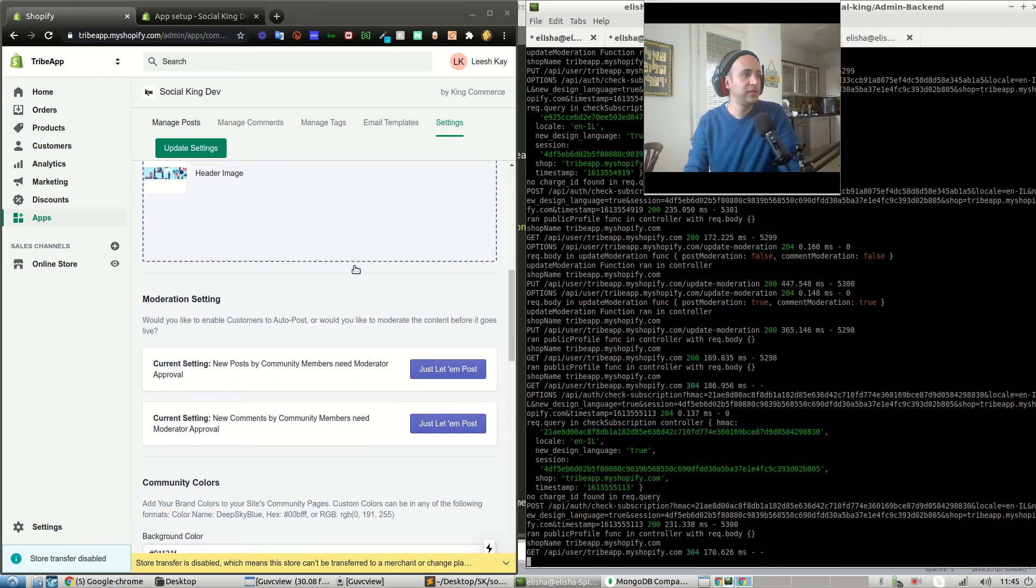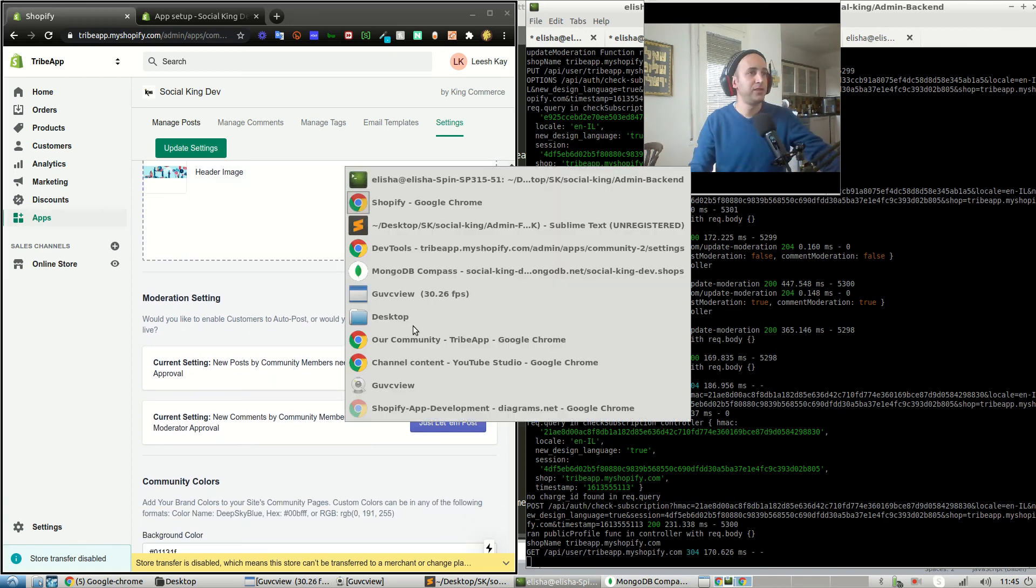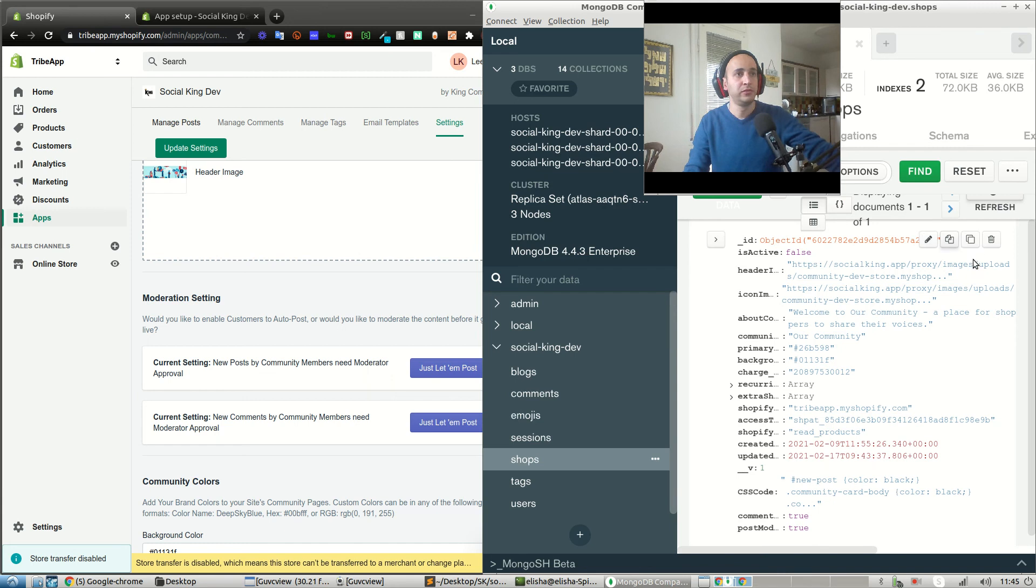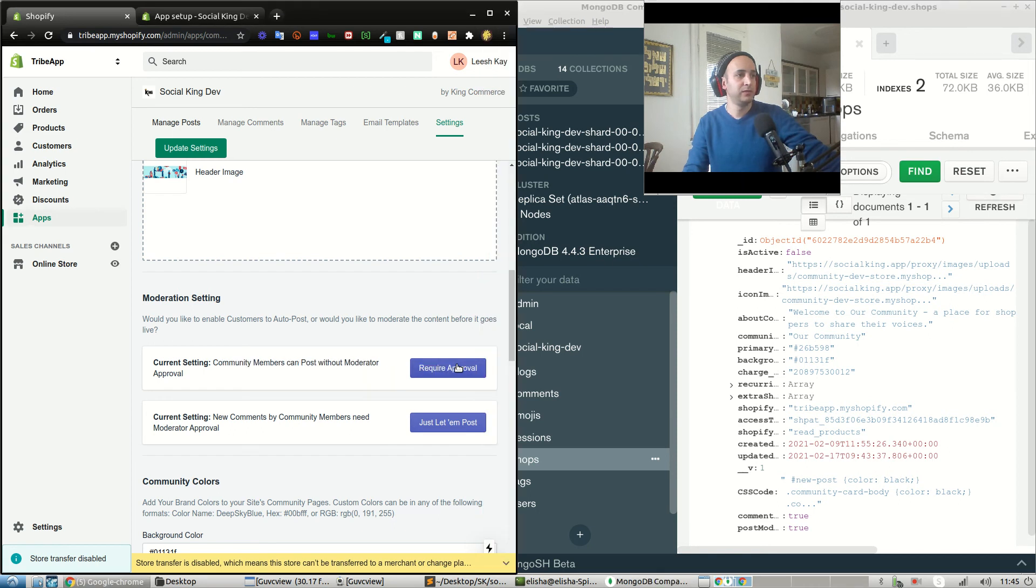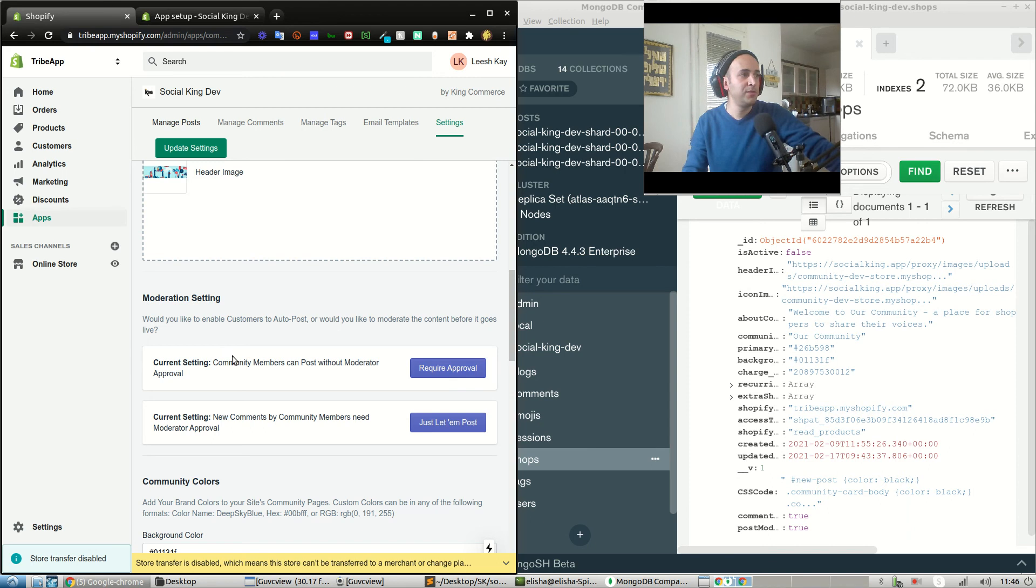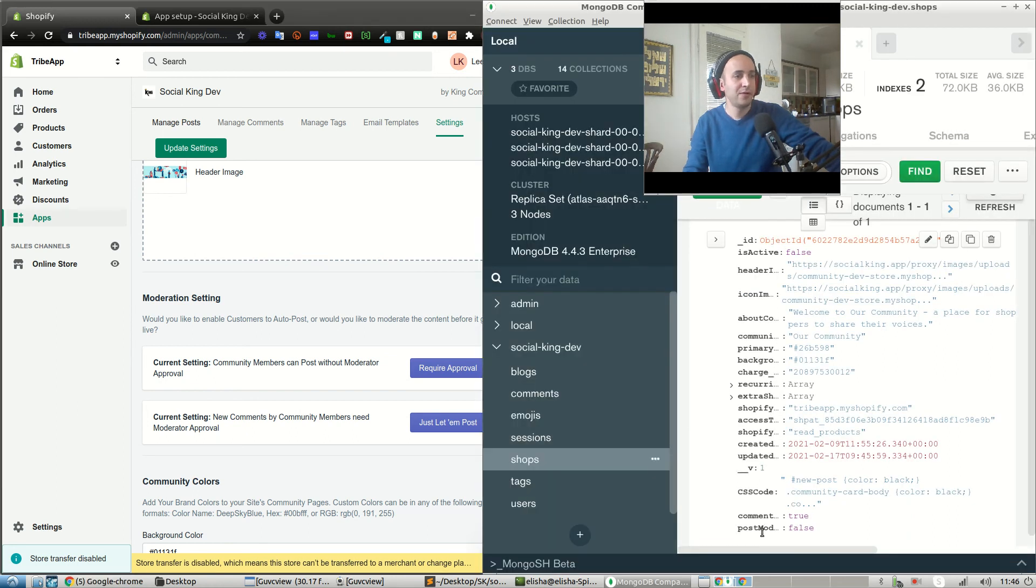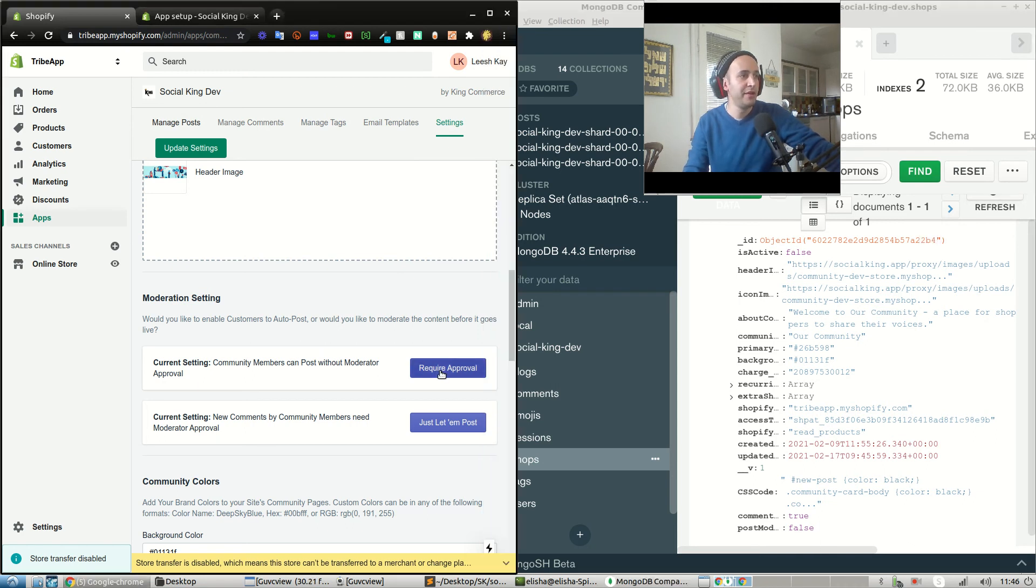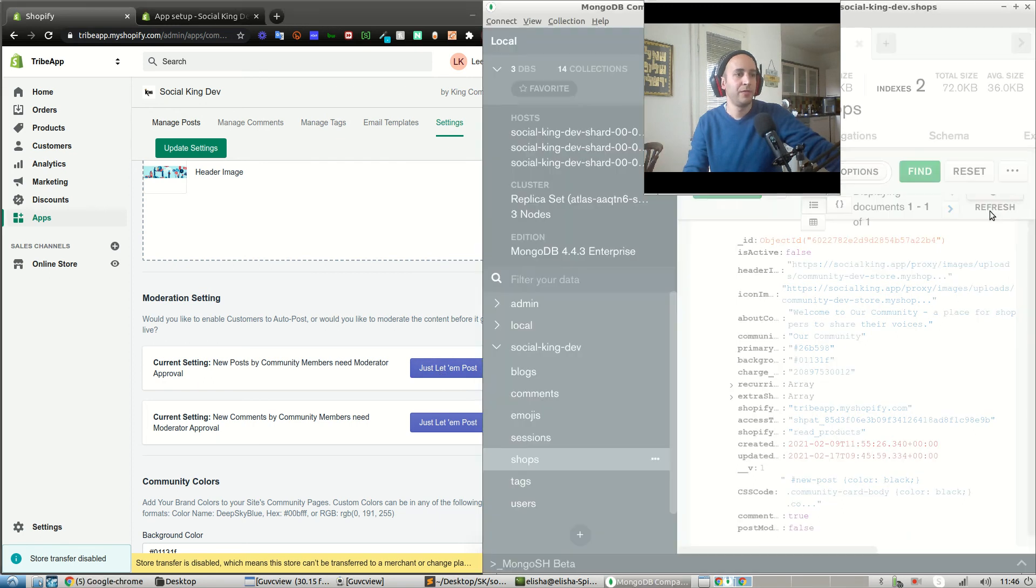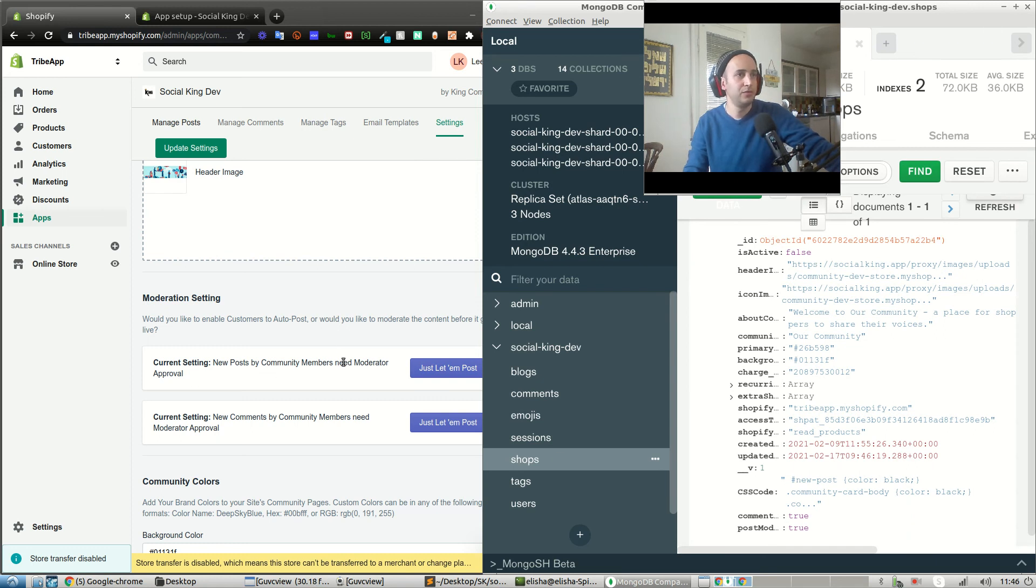Let's see. Current setting. Let's open up the database. I want to see what's happening here. Refresh the database. All right, both of them are true right now. What if I press just let him post? Cool, it updated the UX. Community members can post without moderator approval. Let's see if that's true. Refresh. Yeah, post moderation is now set to false, meaning there is no post moderation. People can post without moderator approval. What if I press it again? All right, and I press refresh. Post moderation is now true. New posts by community members need moderator approval. Correct. Awesome.